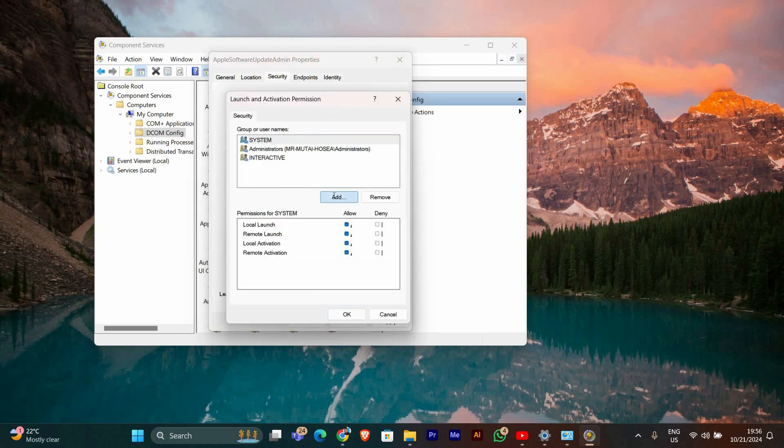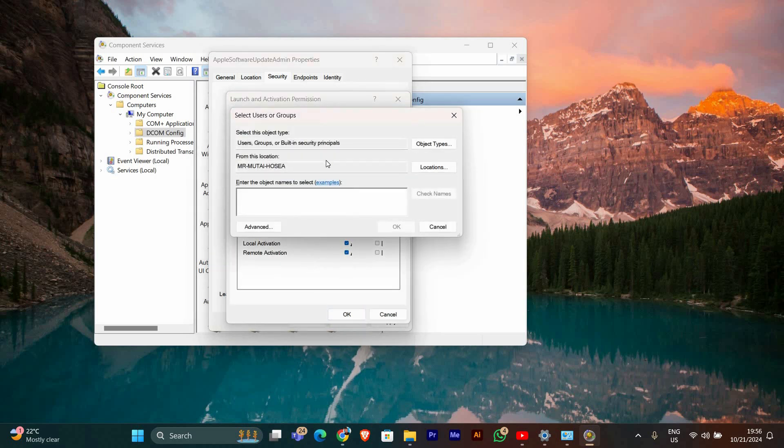Now, in the new window, click Add. Type your Windows user account name and click Check Names to confirm it. Once it's verified, click OK. Make sure to give your account the local activation permission by checking the box next to it.